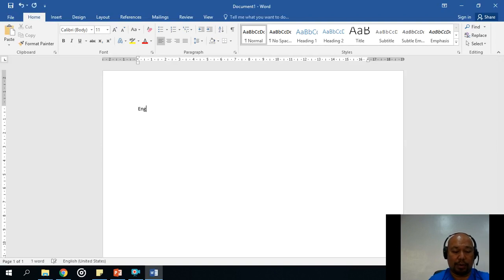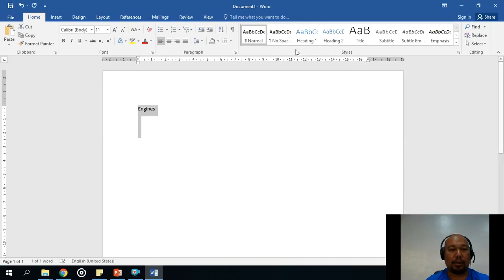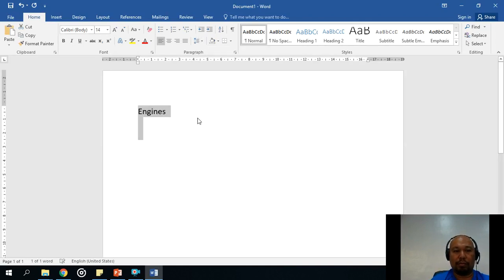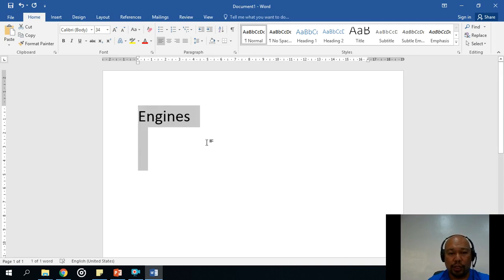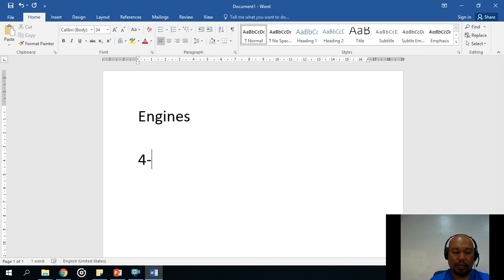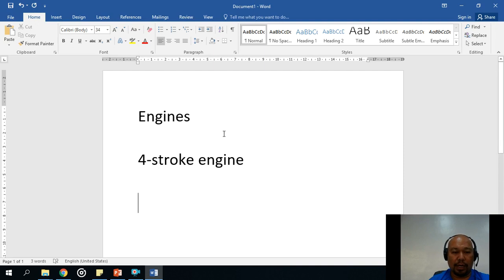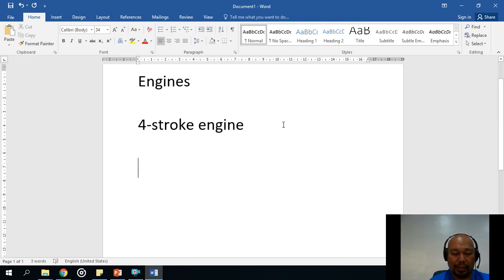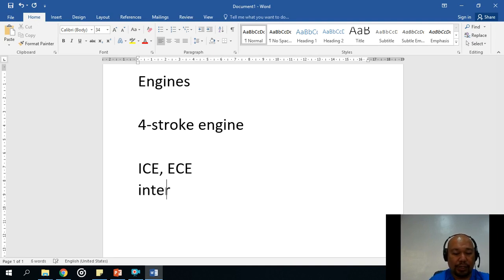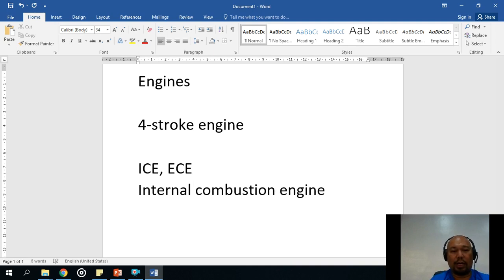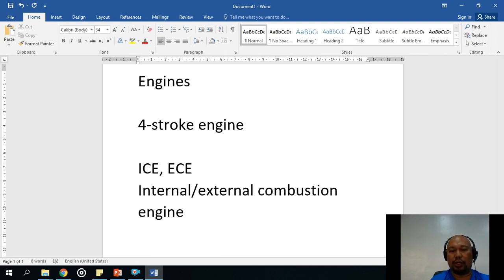Engines come in two flavors: ICE or ECE. ICE is internal combustion engine; ECE is external combustion engine. That animation we just watched showed you an internal combustion engine. Engines can be two types: internal combustion or external combustion. An internal combustion engine is one where the fuel-air mixture is burned inside the cylinder.